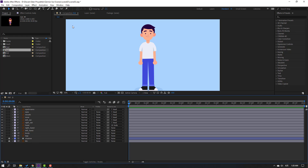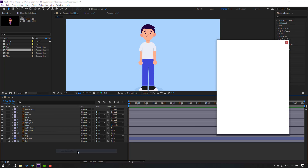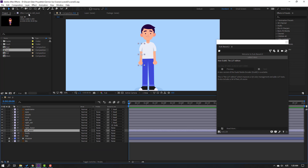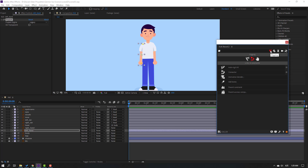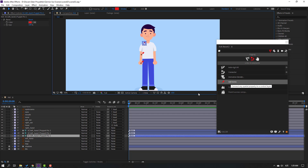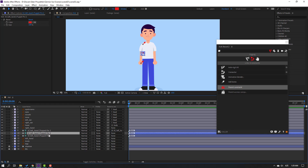So let's go to Window and open the Duik Basil tool. Select the left hand, go to FX control, select the puppet, and click the icon for rigging. Click Add Bones. Okay, we have three bones.